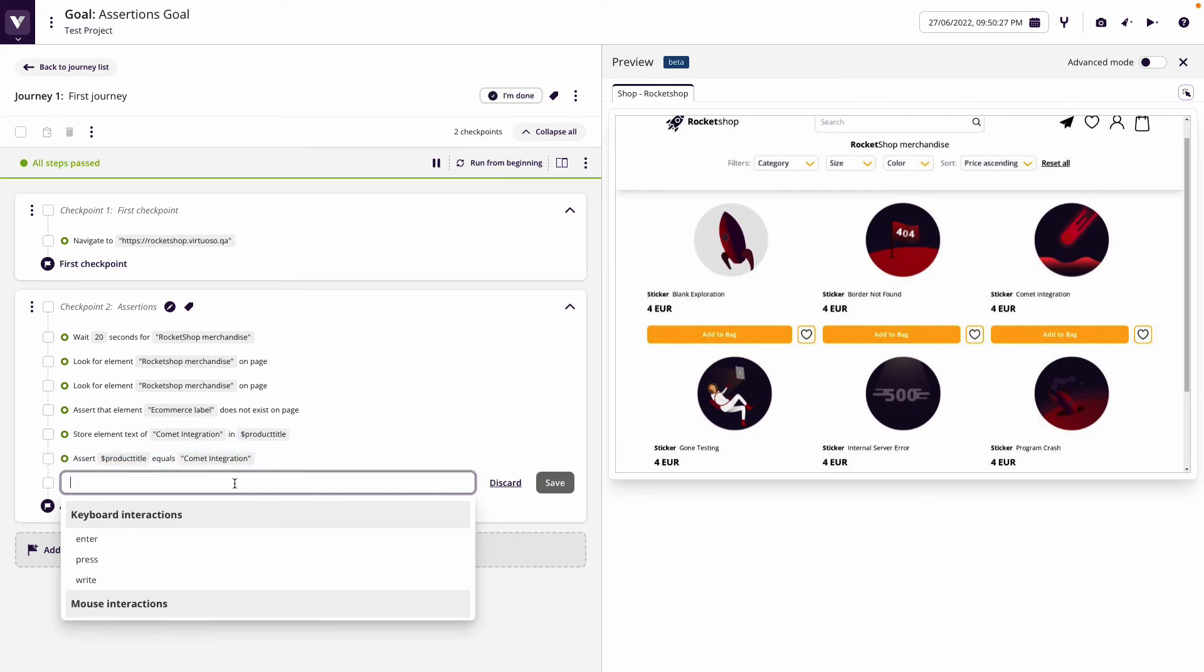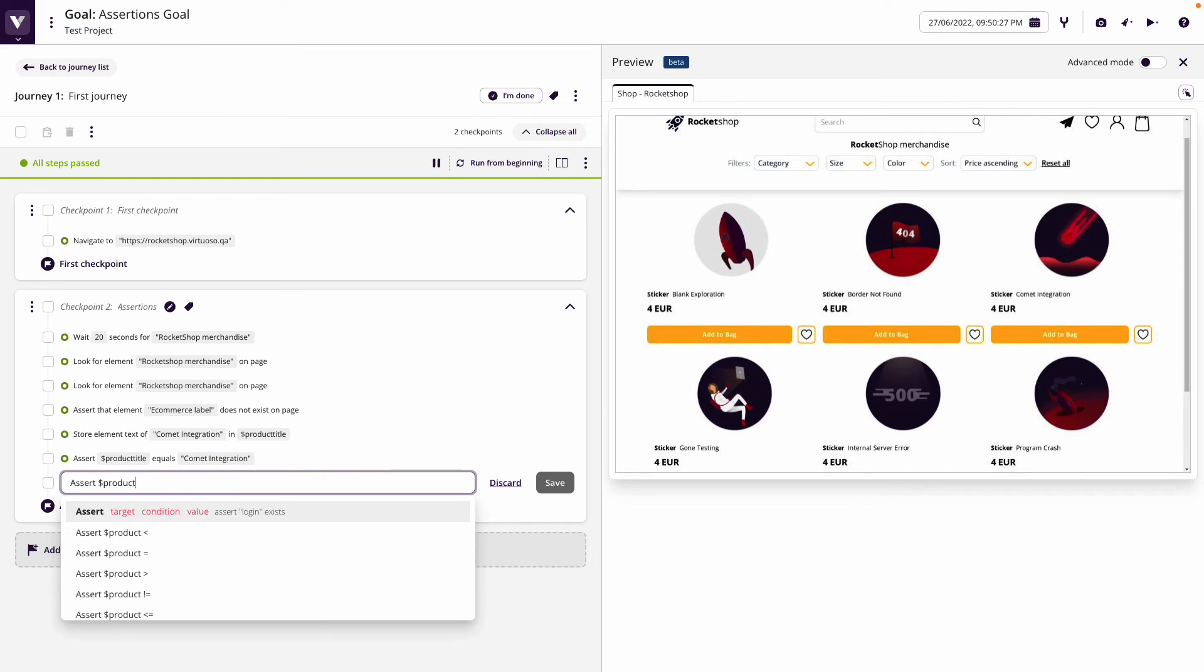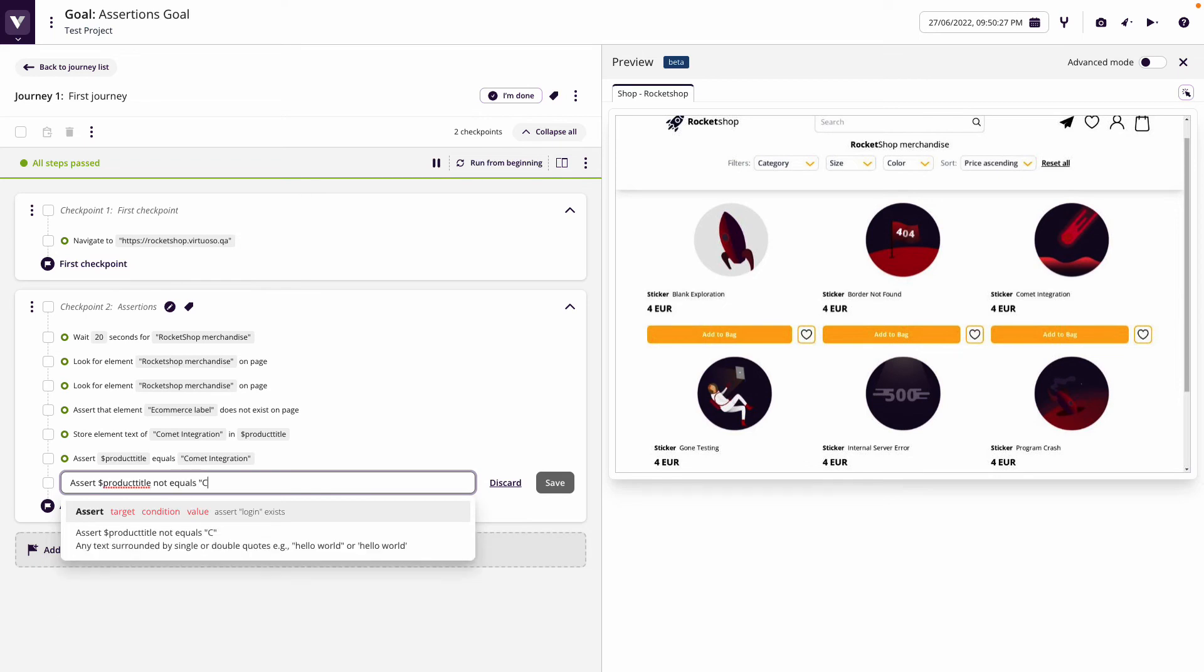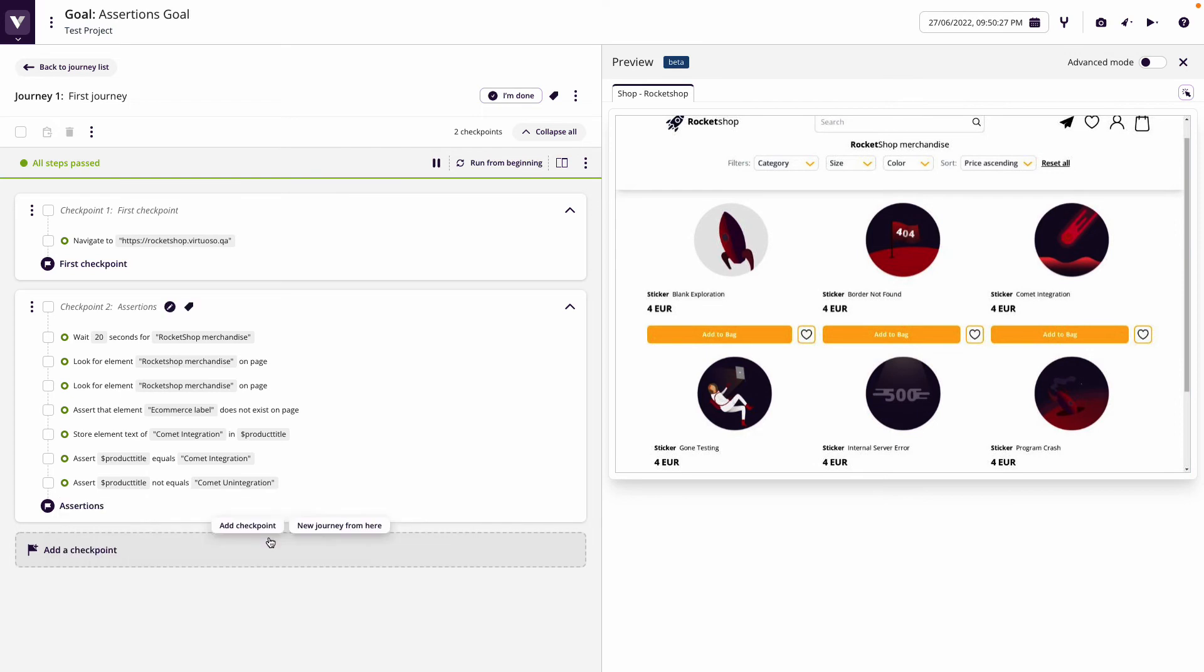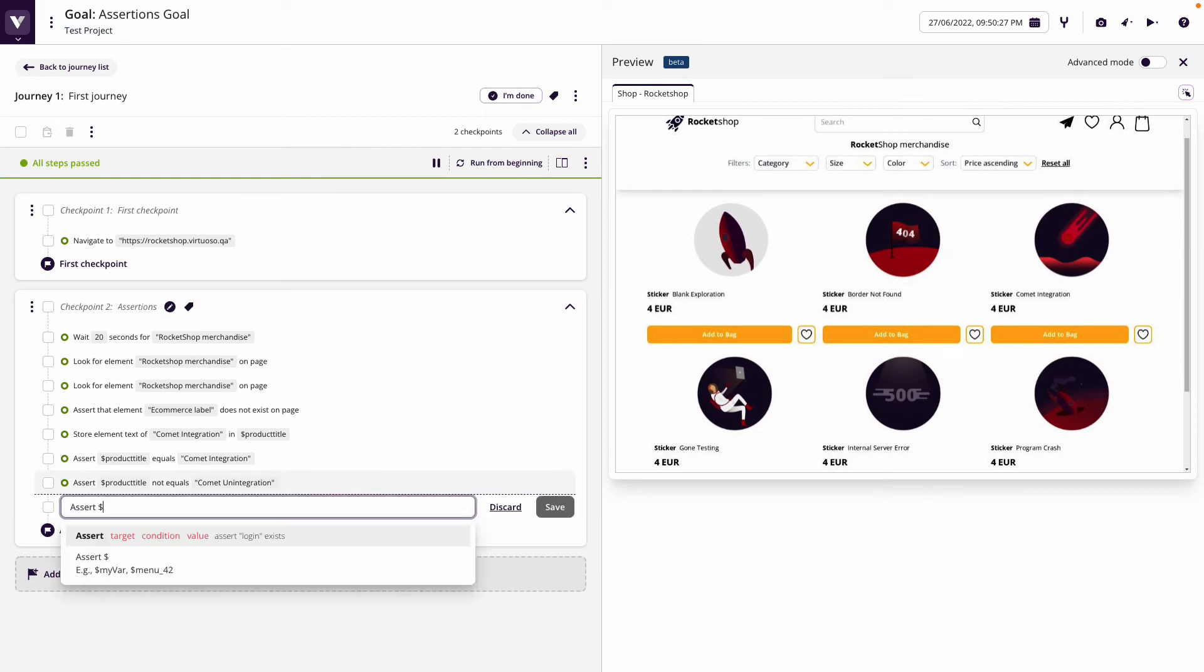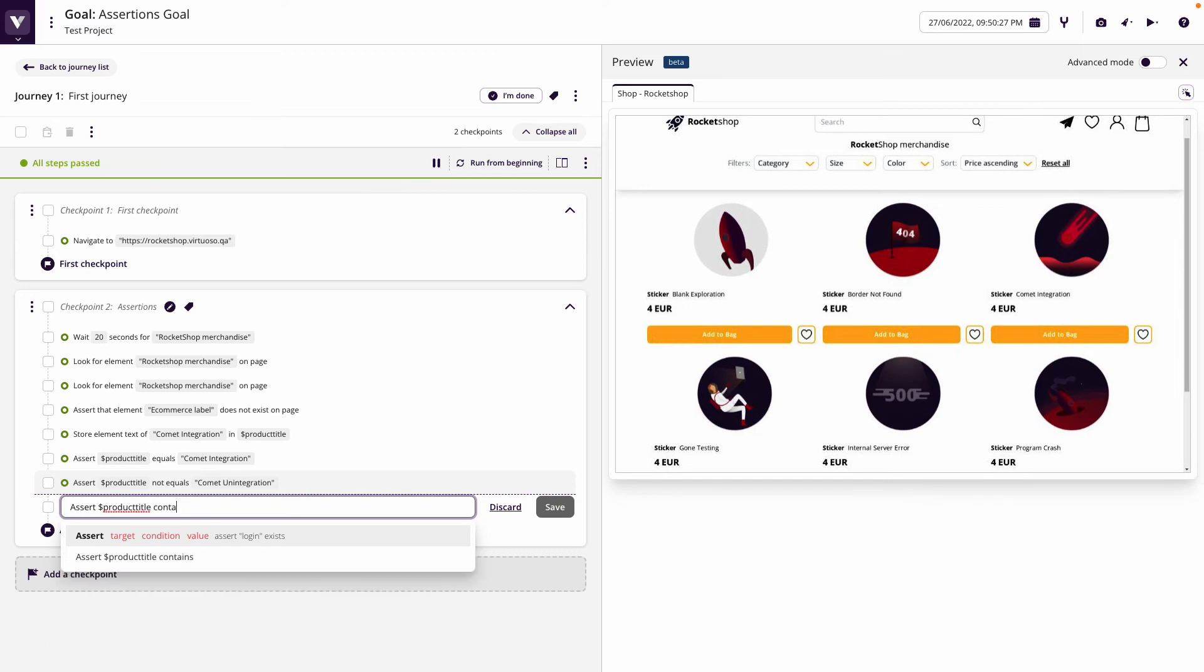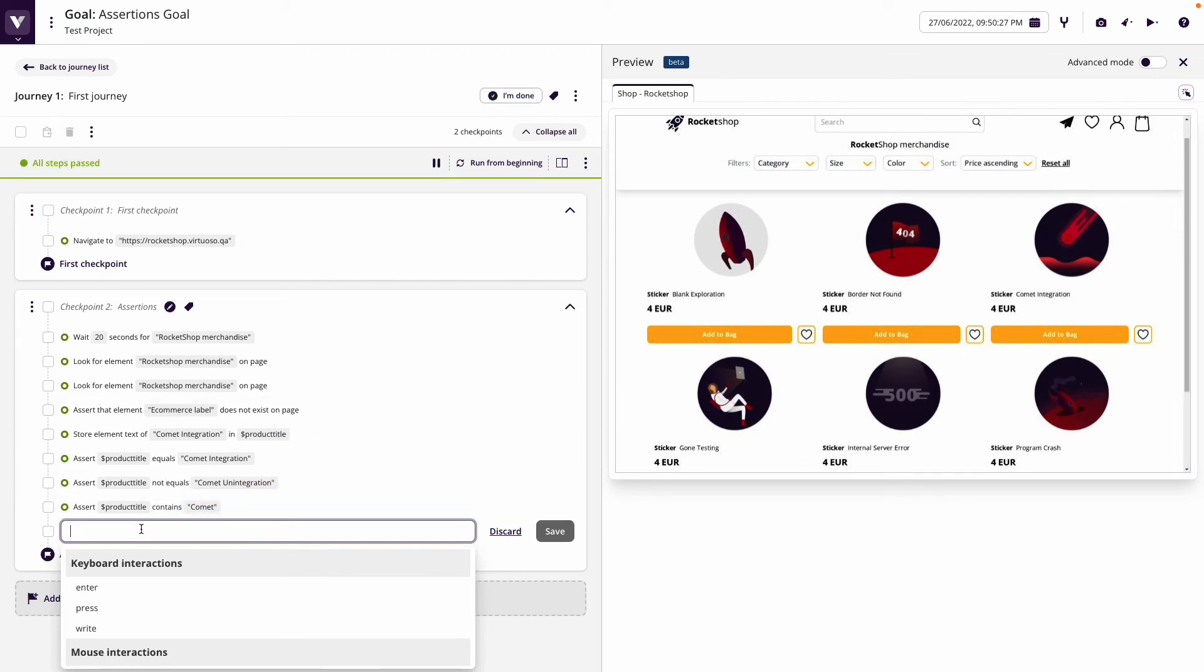We could say assert that product title is not equals comment unintegration. We want to validate that it's not a match, and you can see this passes because it's true. We could also assert that the product title contains comment, basically a partial match. Each time these are going green, we're performing these assertions.